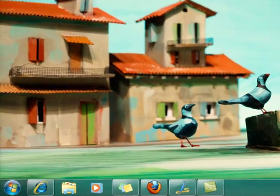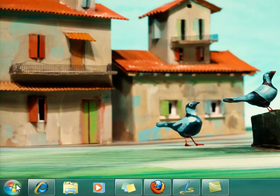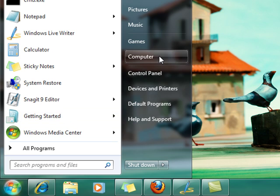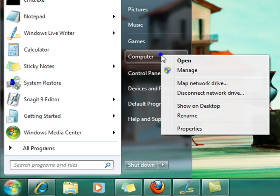The first thing you do is you click the start button, right click on computer, and click properties.